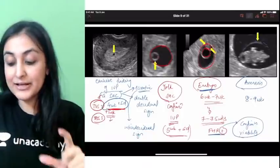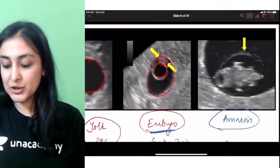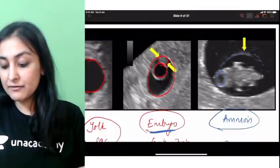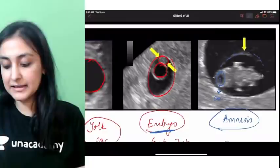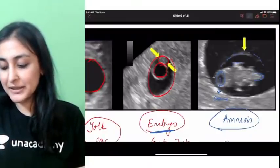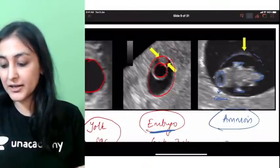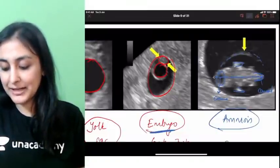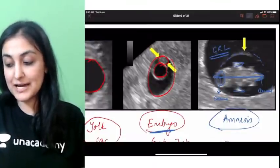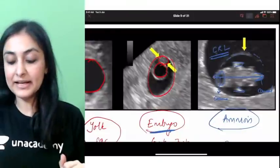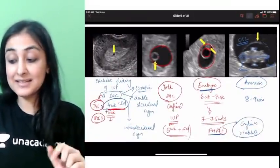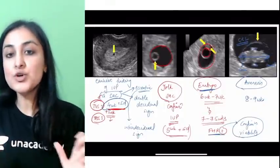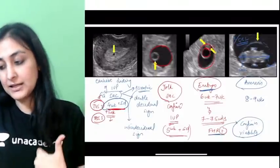At around 8 to 9 weeks I can see the developing organs. You can make out the cranial end — this is the rhombencephalon — and the caudal end, with limb buds forming. To measure gestational age, we measure the crown-rump length (CRL). The CRL is the most accurate marker of gestational age.